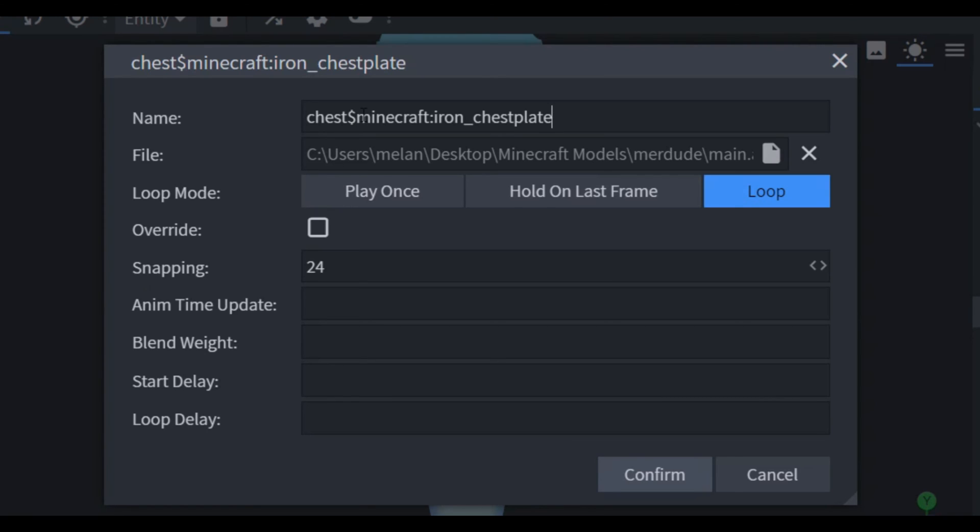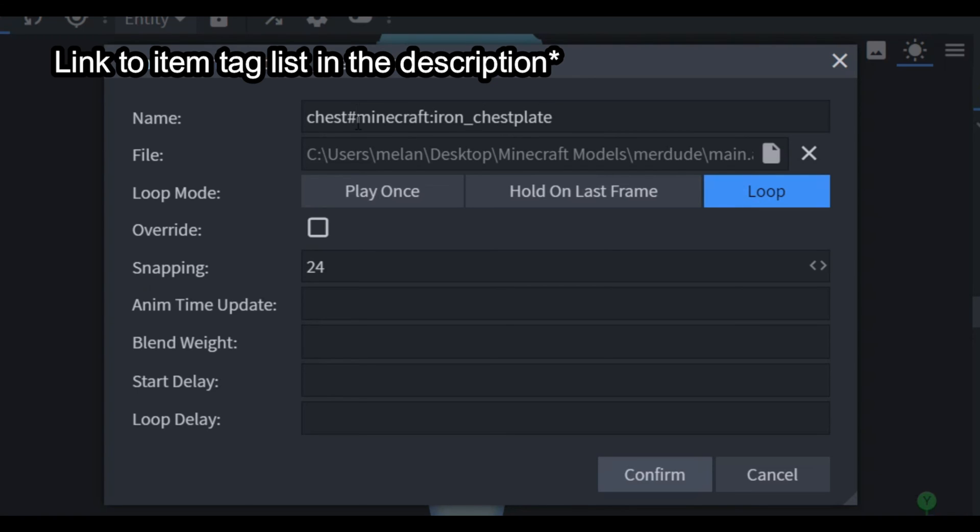Instead of using an item ID you can also use item tags, so you just have to change this into a hashtag and then put the tag instead of iron chest plate.